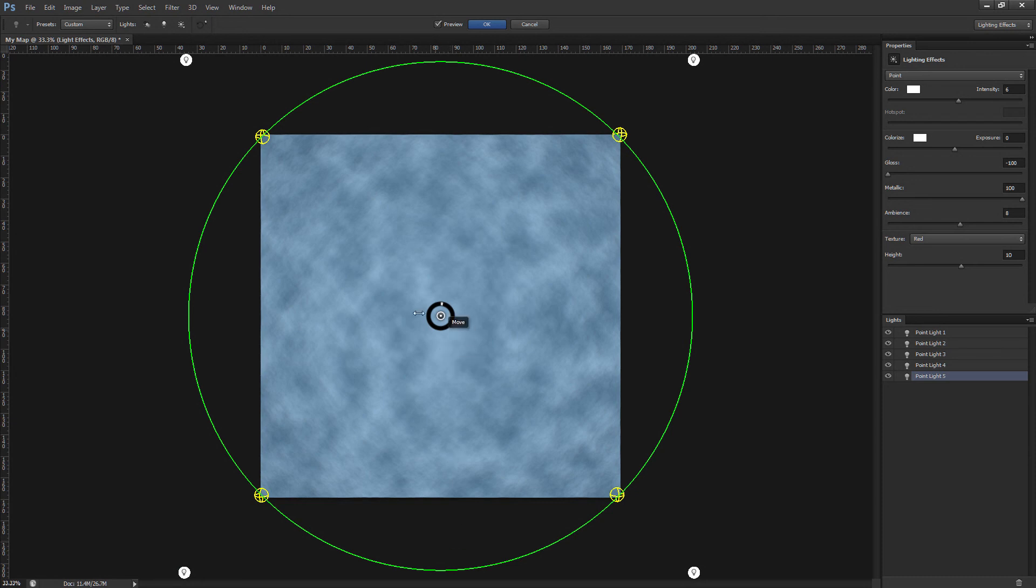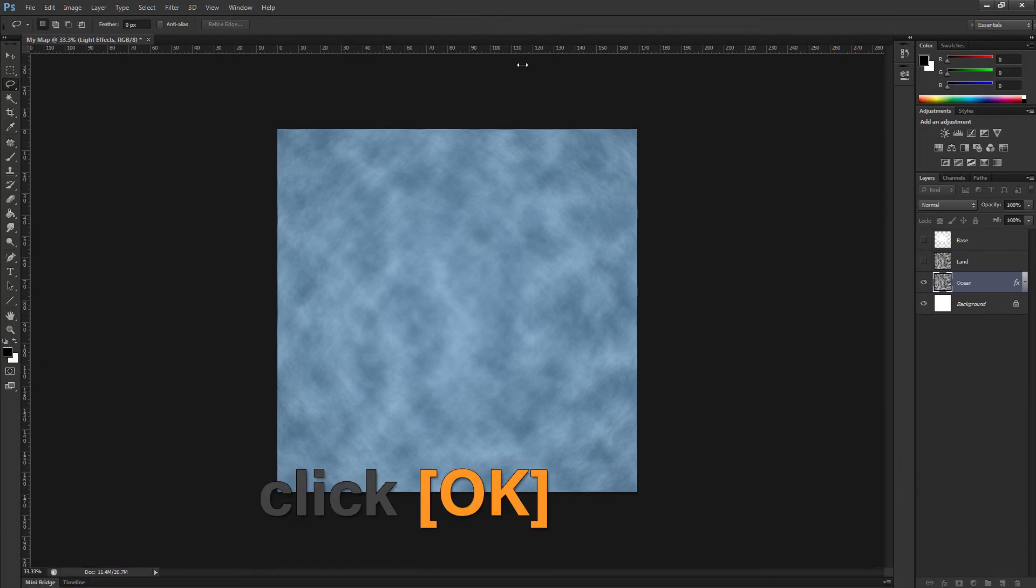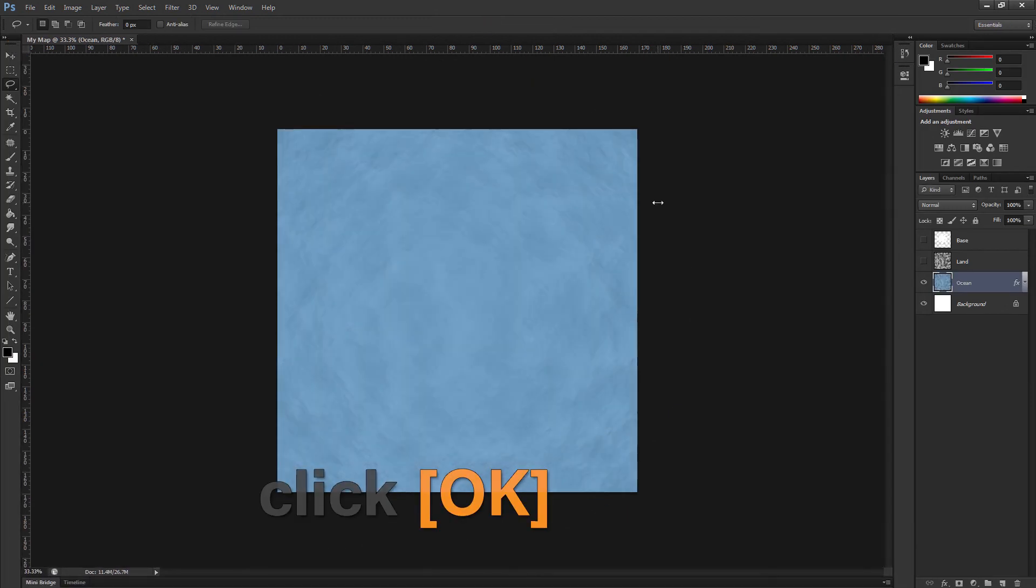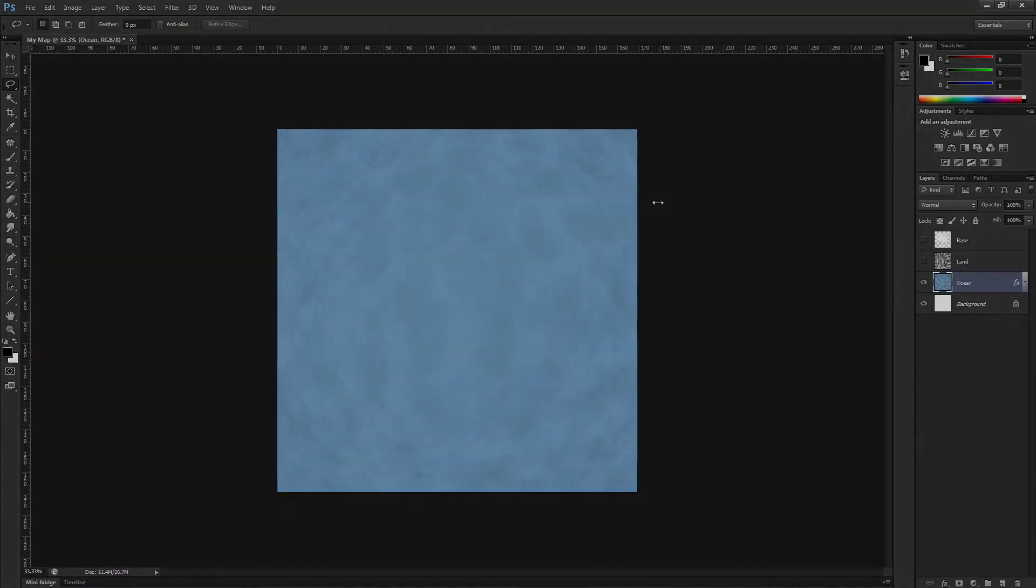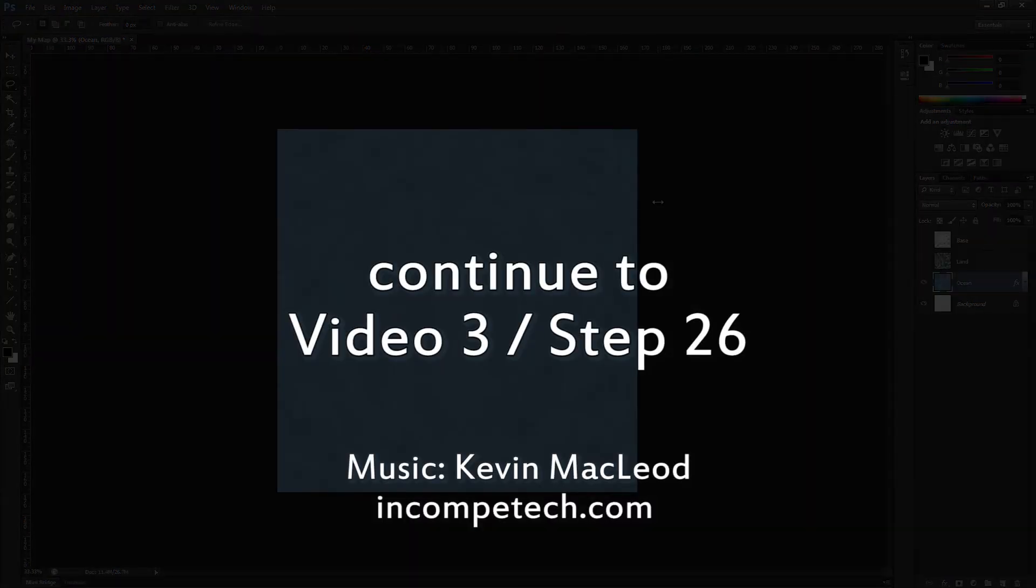Finally, click OK to apply the effect and go back to the Photoshop document. That's it for step 25. Click the link to head on to the next part of the tutorial.